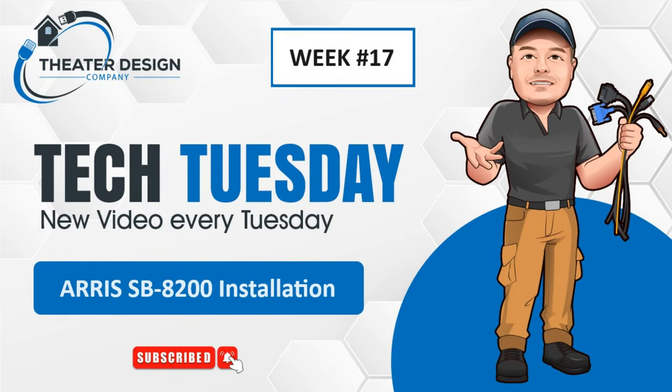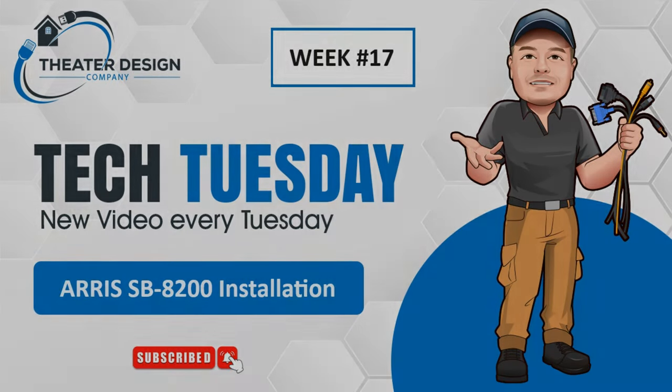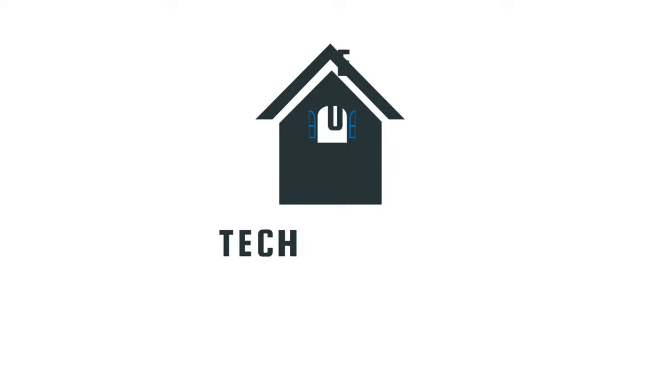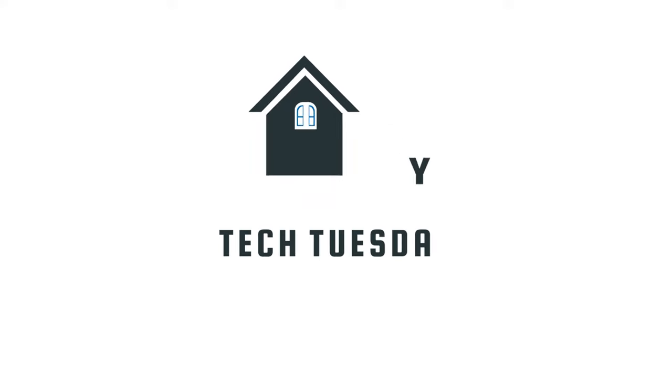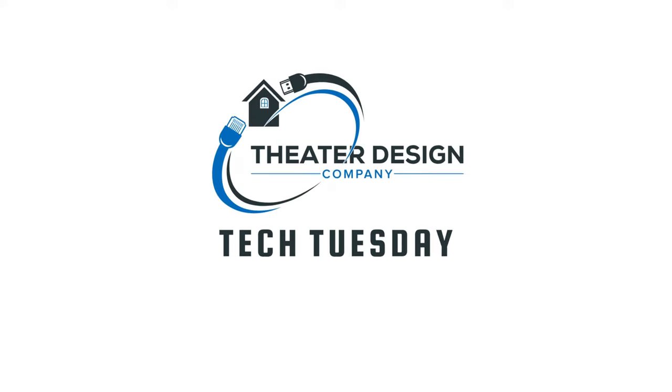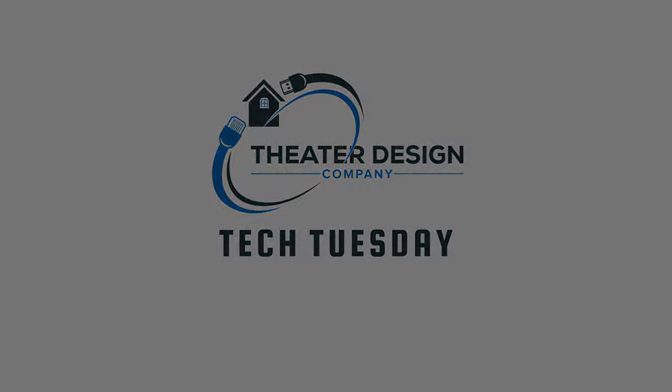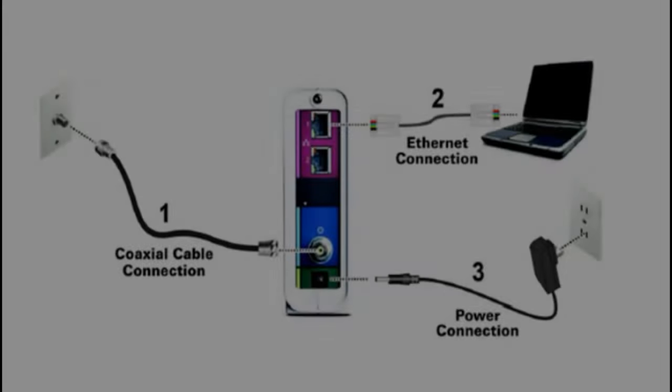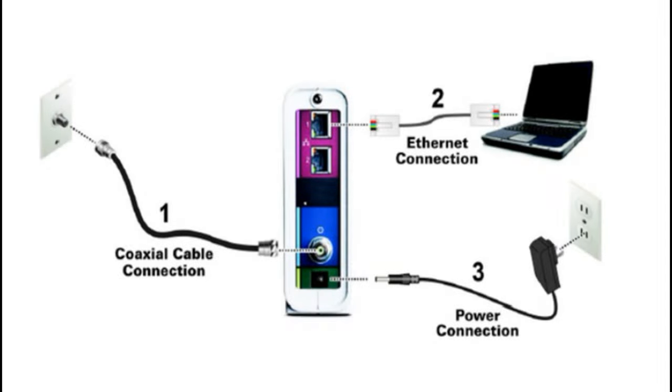Hey there, Tech Tuesday week number 17 and Happy New Year. This video is going to entail the install instructions using the Xfinity app for the self-owned modem the ARRIS SB8200.